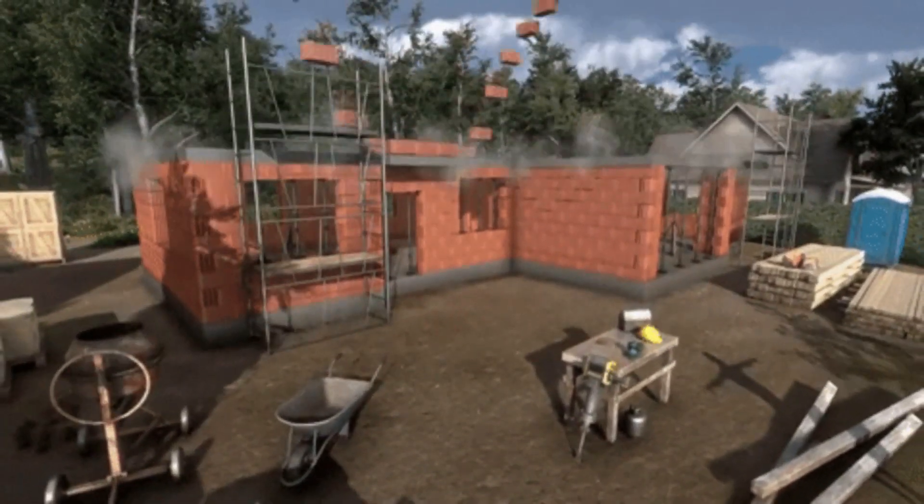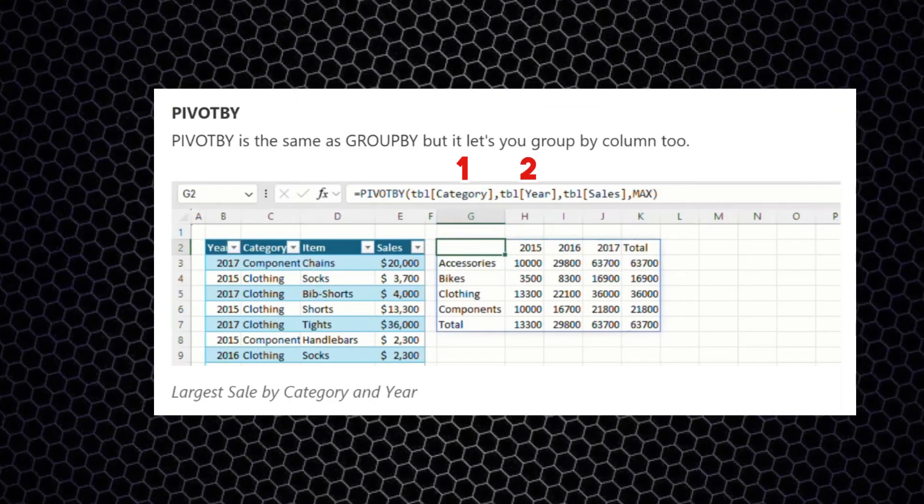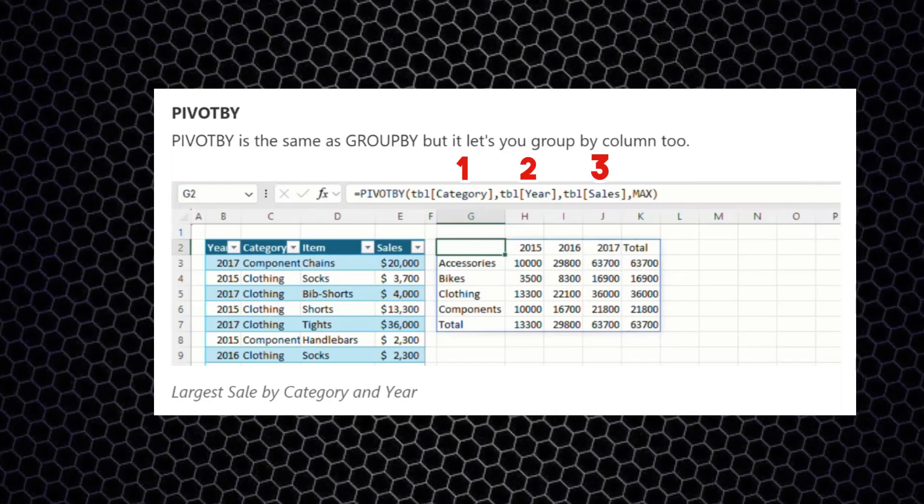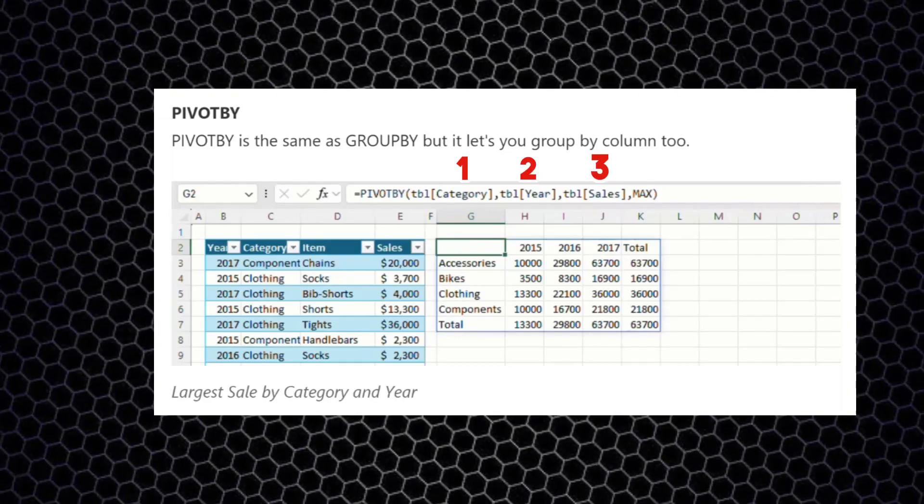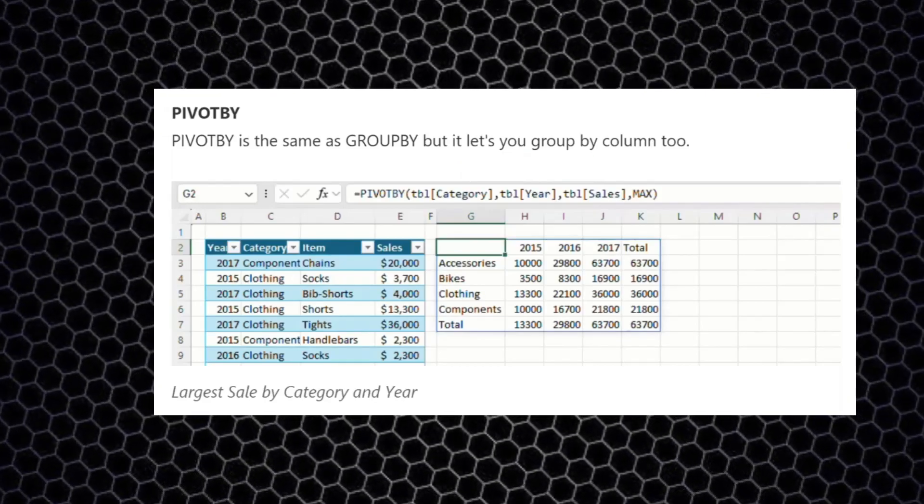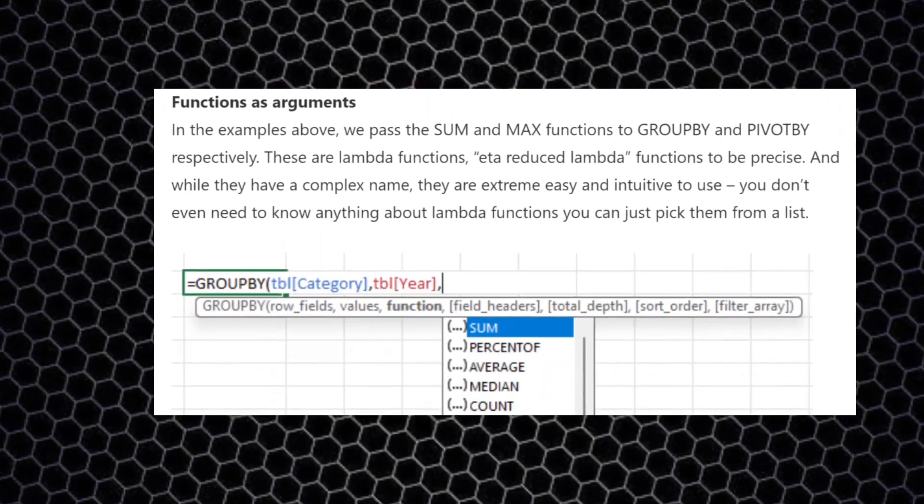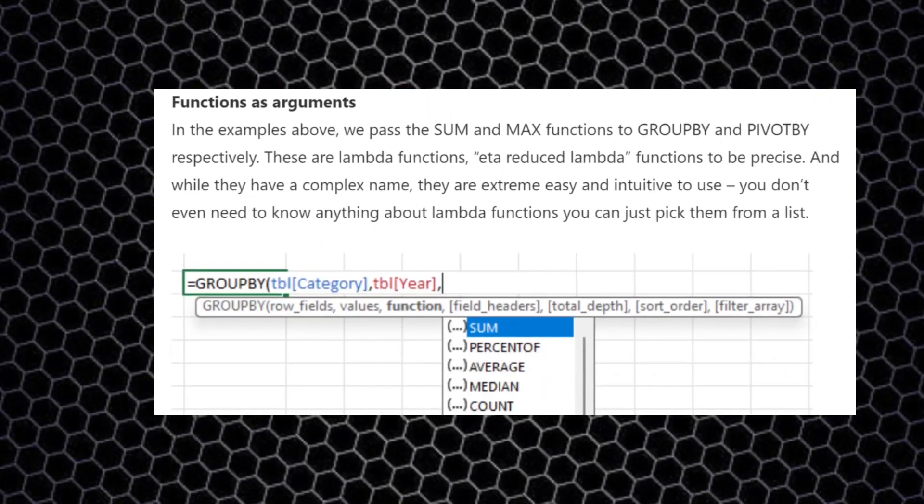The first argument is the row, then the second is the columns, then the third are the values, and then you select your aggregation functions such as max or average, just like the Group By function.